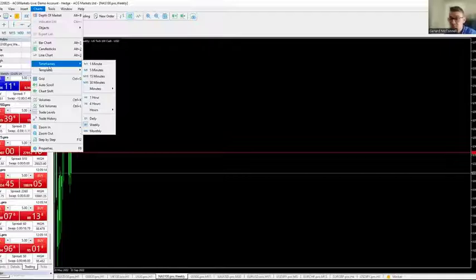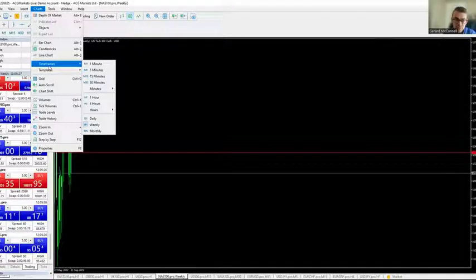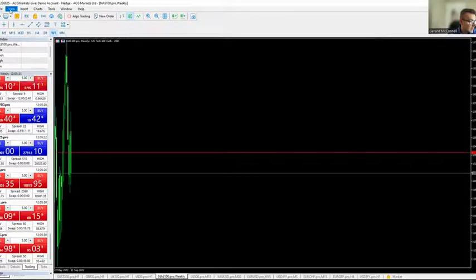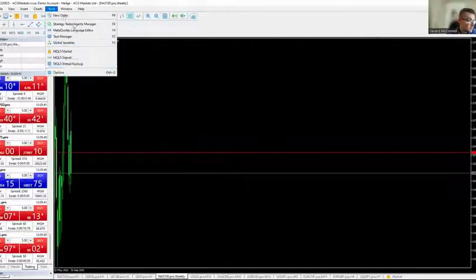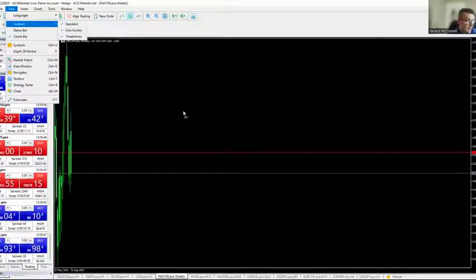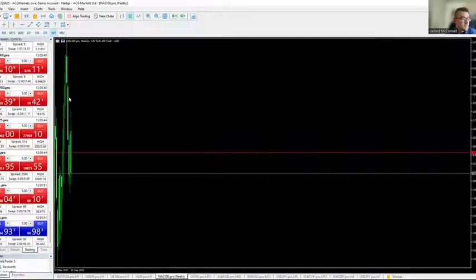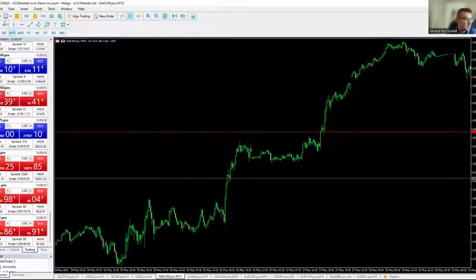A lot of traders use TradingView for analytics and MT5 for execution. You can use MT5 for analytics but it's not the best software — it is however essential for execution. Hopefully this video helps, and if you have any questions feel free to reach out in our Discord. Thank you.